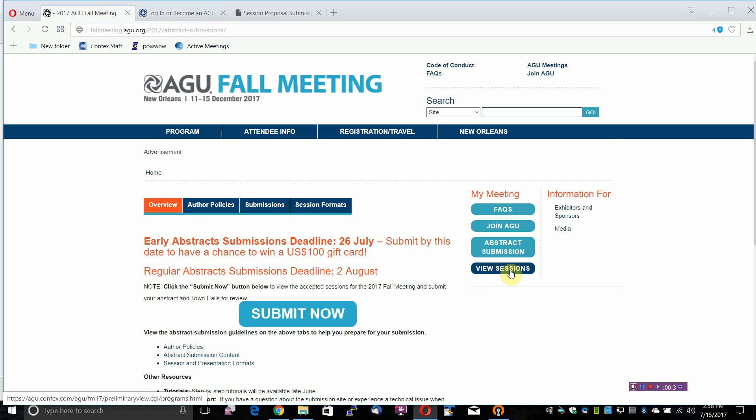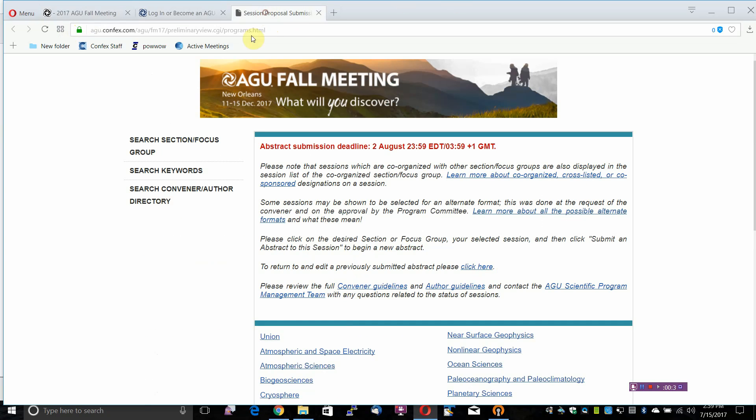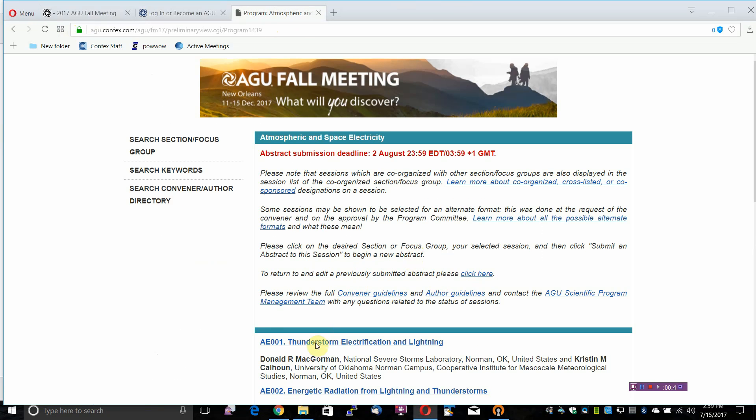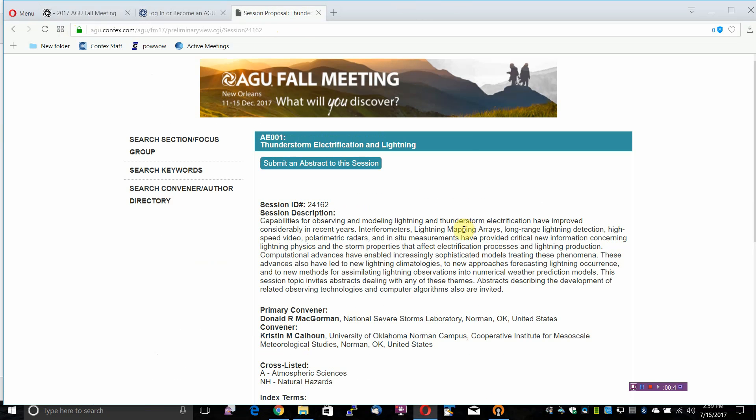Search sessions through the Sections and Focus Groups to select a session to submit to.